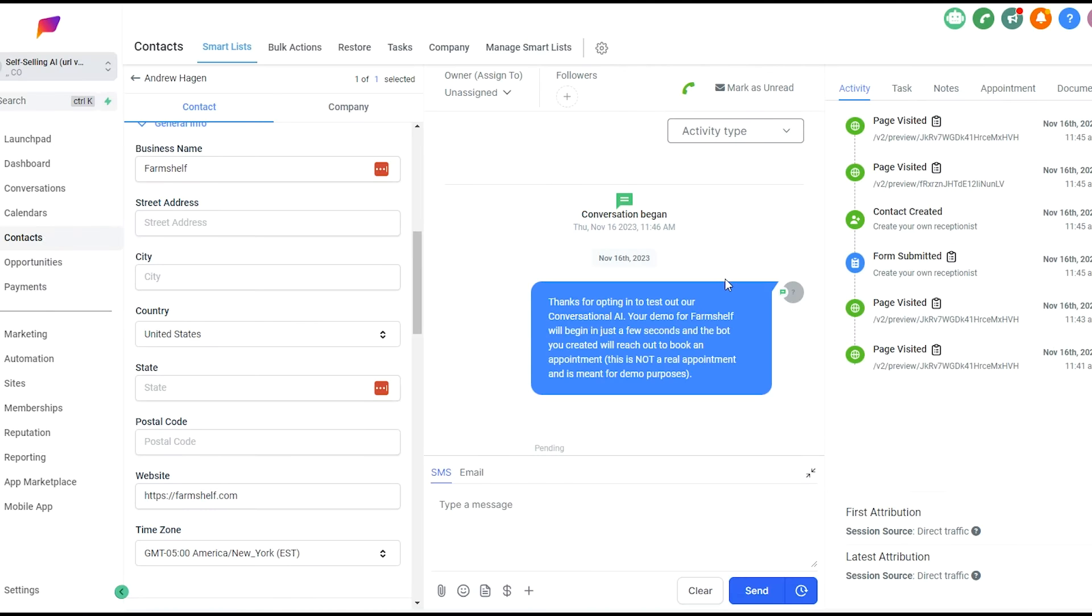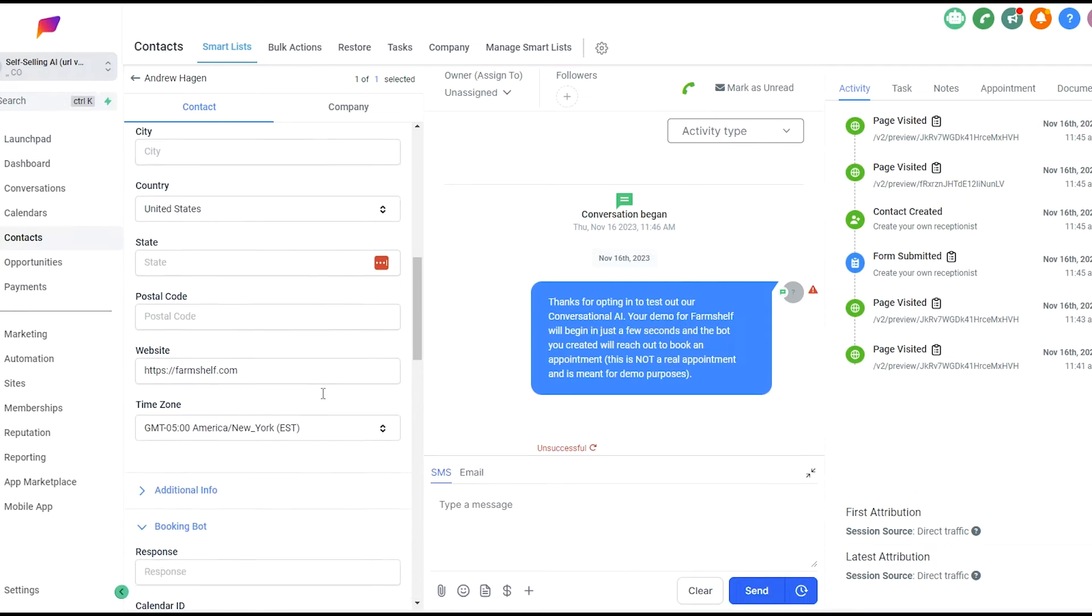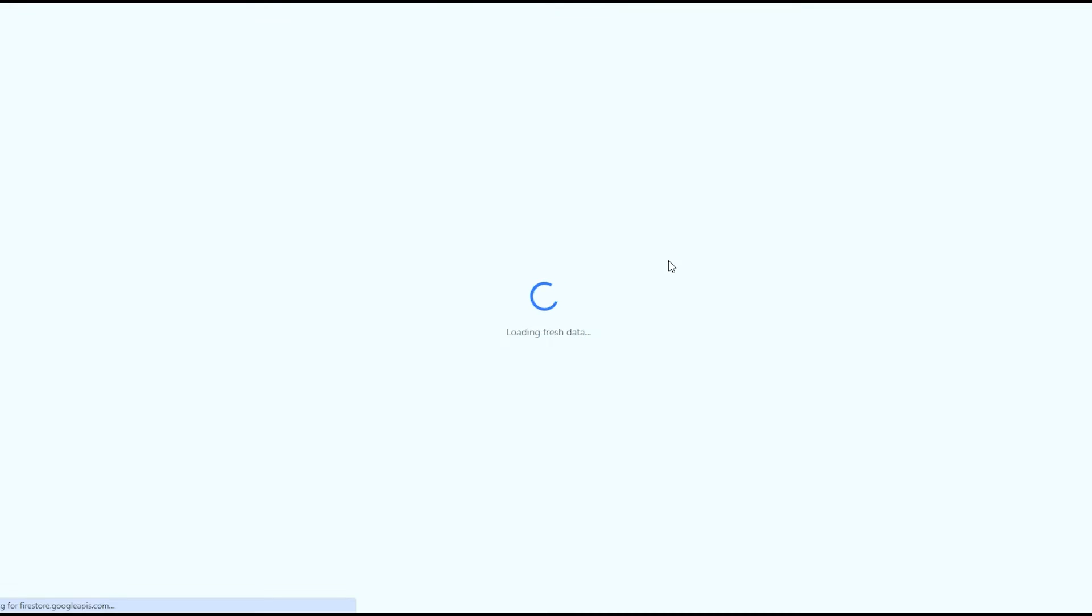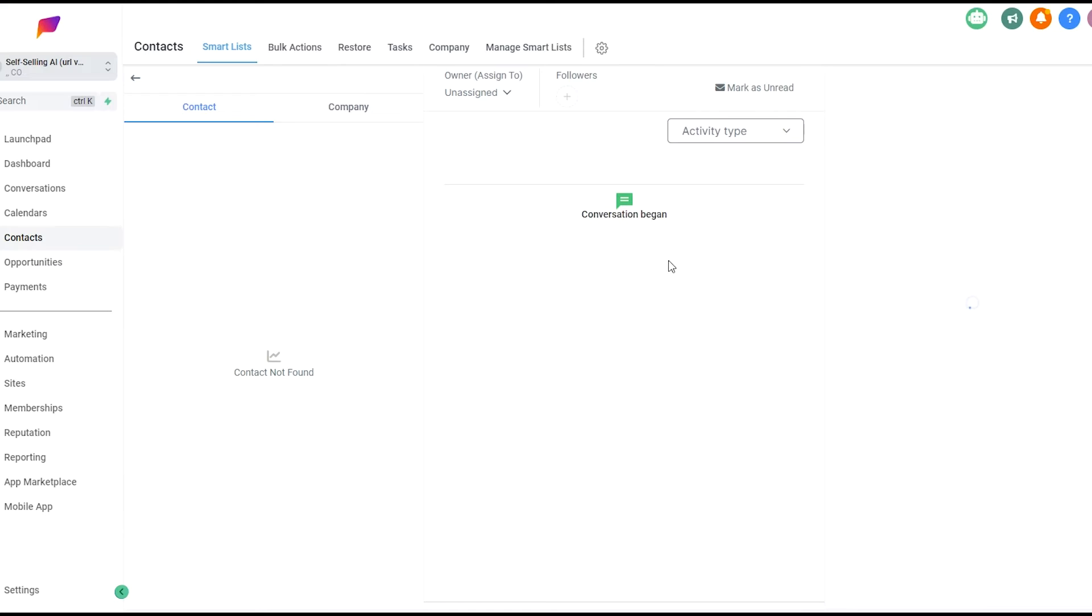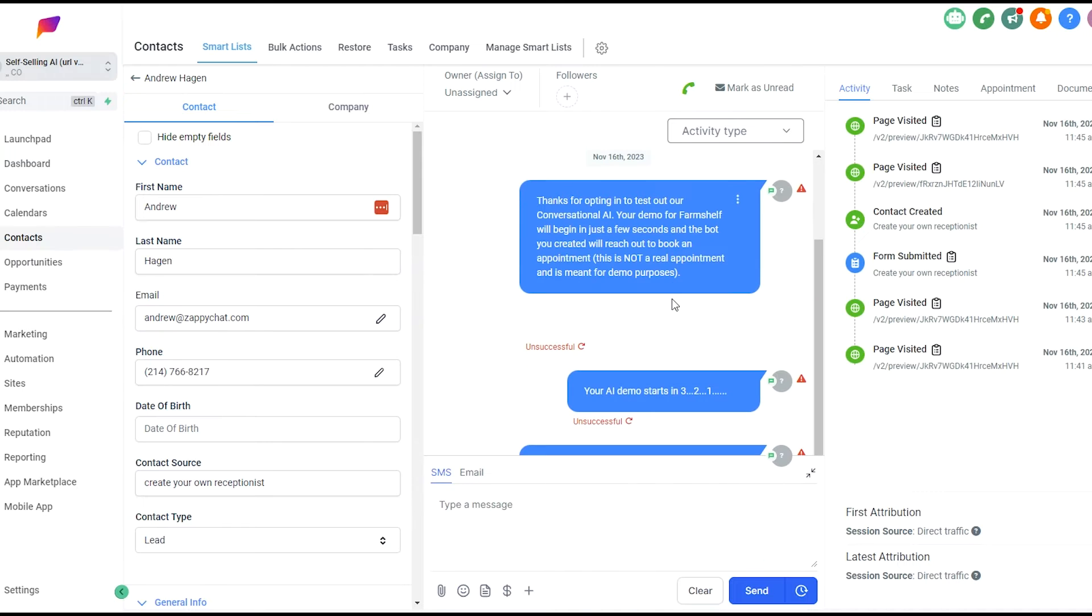It allows unique demos to be set up for specific instances. Right now it is sending out intro texts. Since I'm doing this on a snapshot location, A2P is not approved in this subaccount. So you'll see that the texts aren't actually going to go through to the lead, but I can still run a demo here because of the inbound and outbound texts. Just refreshing because it looked like high level was having a moment there.